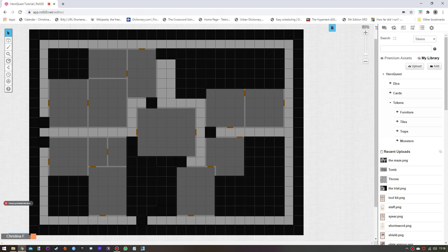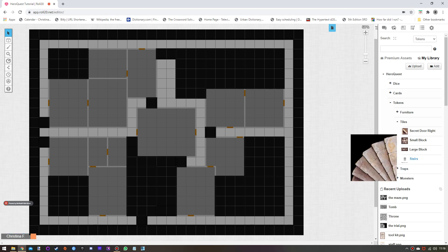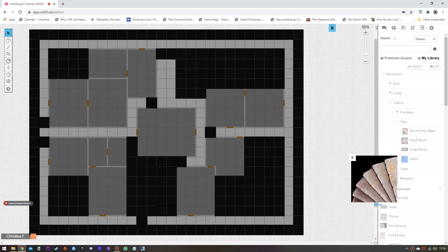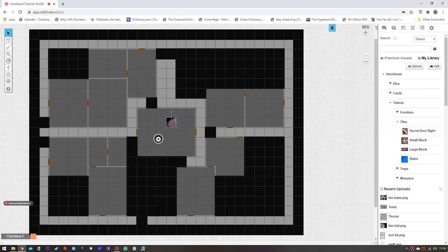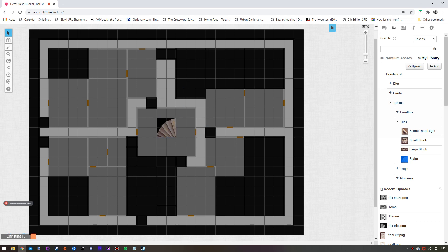I've got some assets for tiles — in this case we have a stairs tile, which I can drag out to cover that space. That's where the stair tile goes in The Maze. I use these images for small blocks which, being one tile big, you can just drag out.